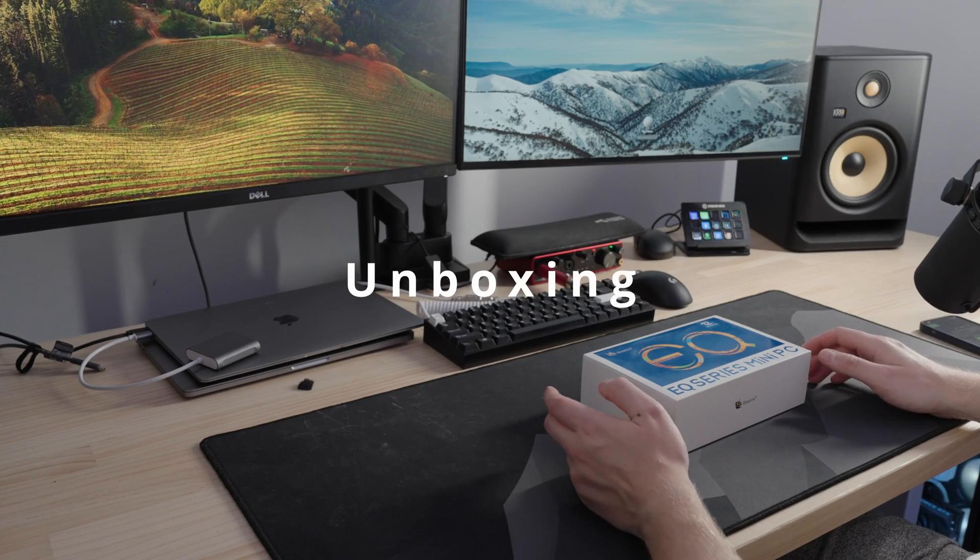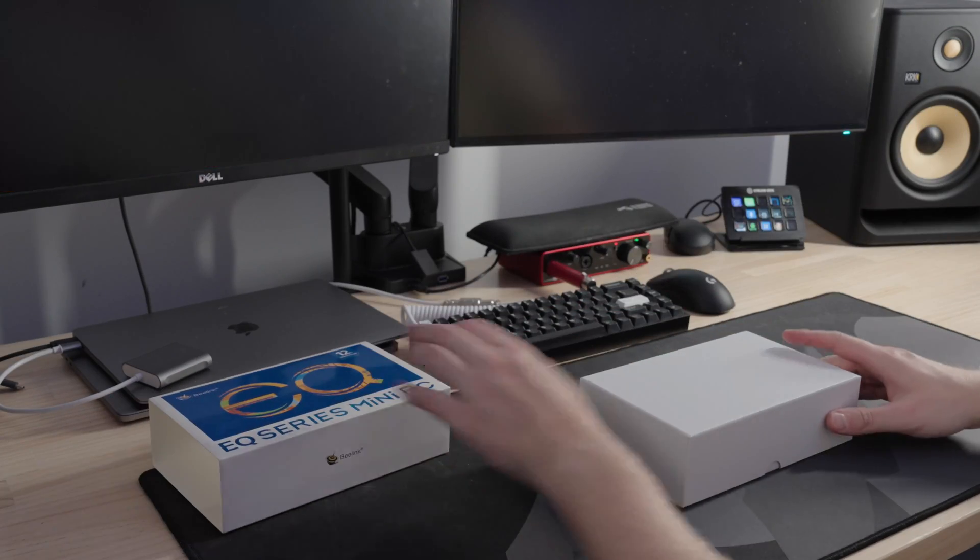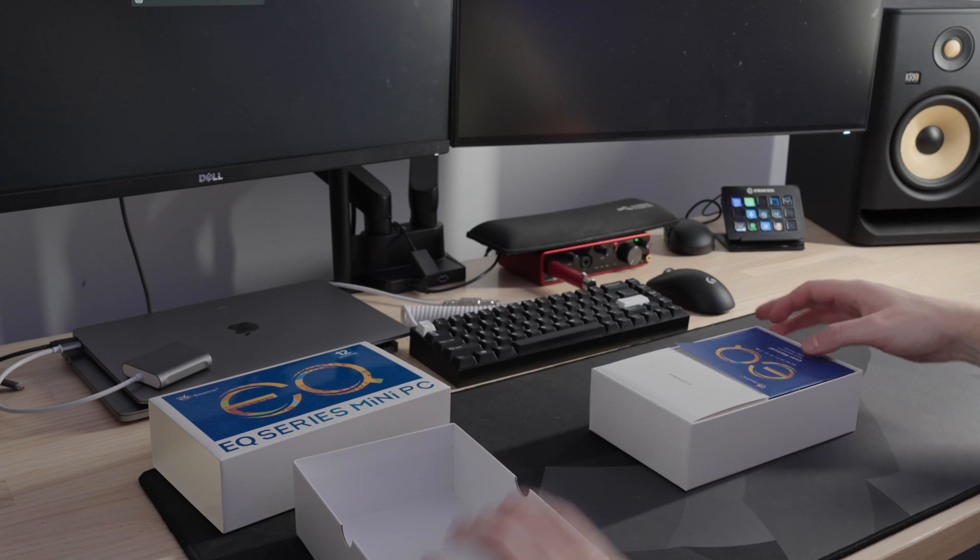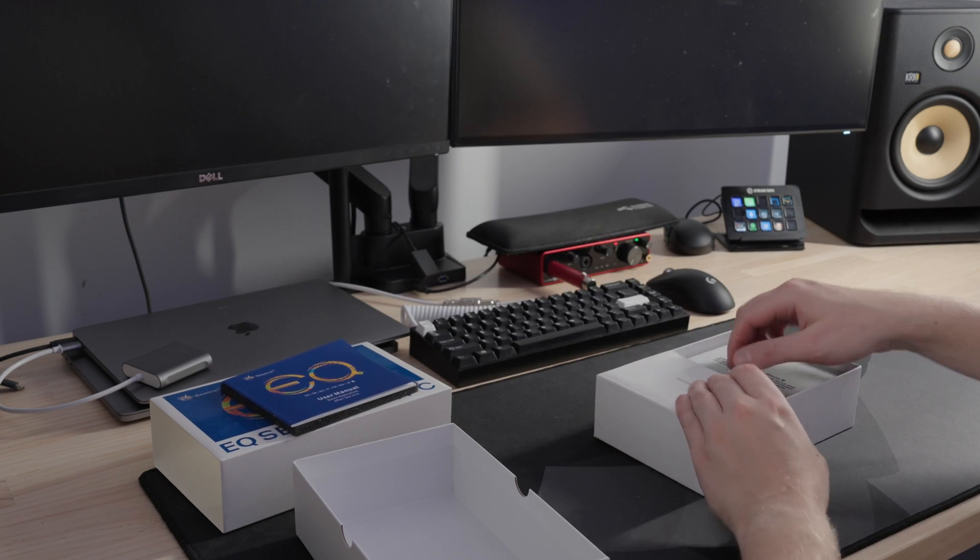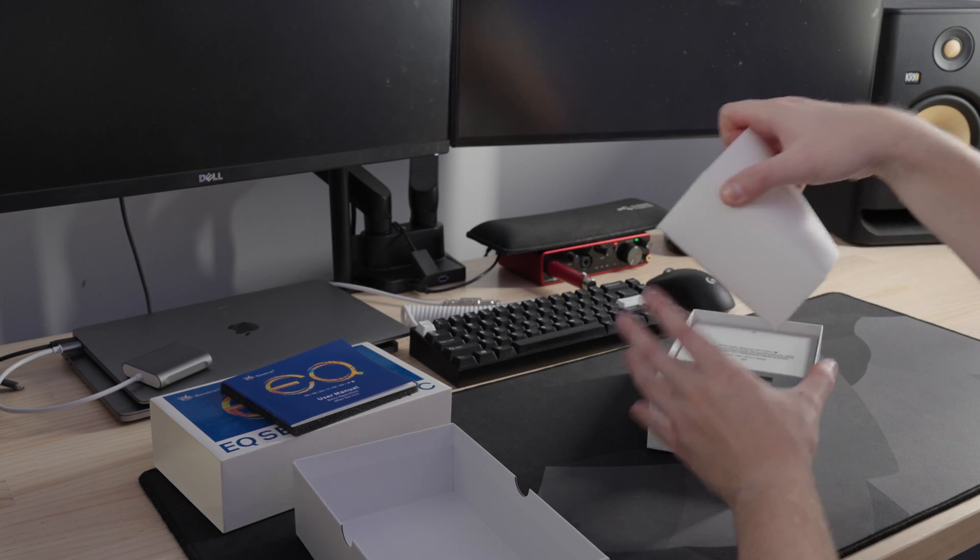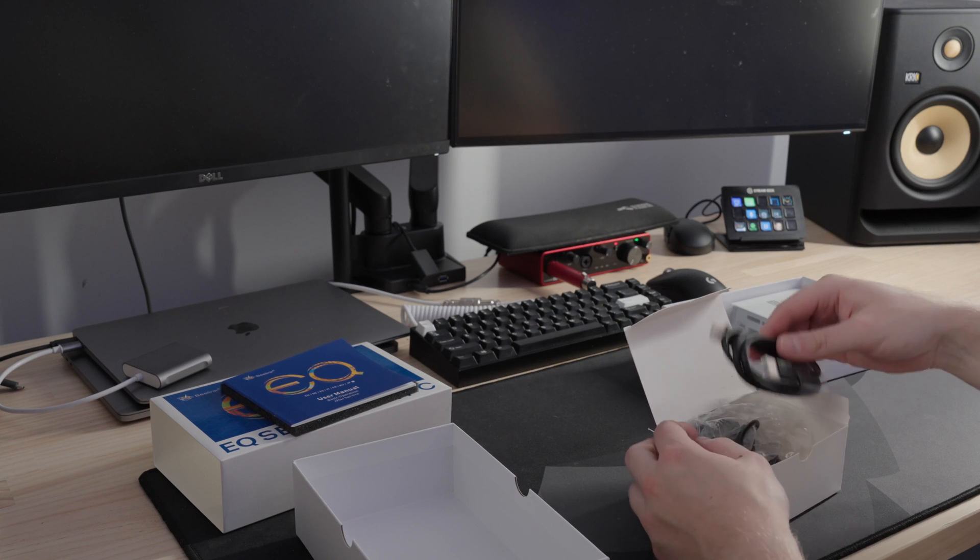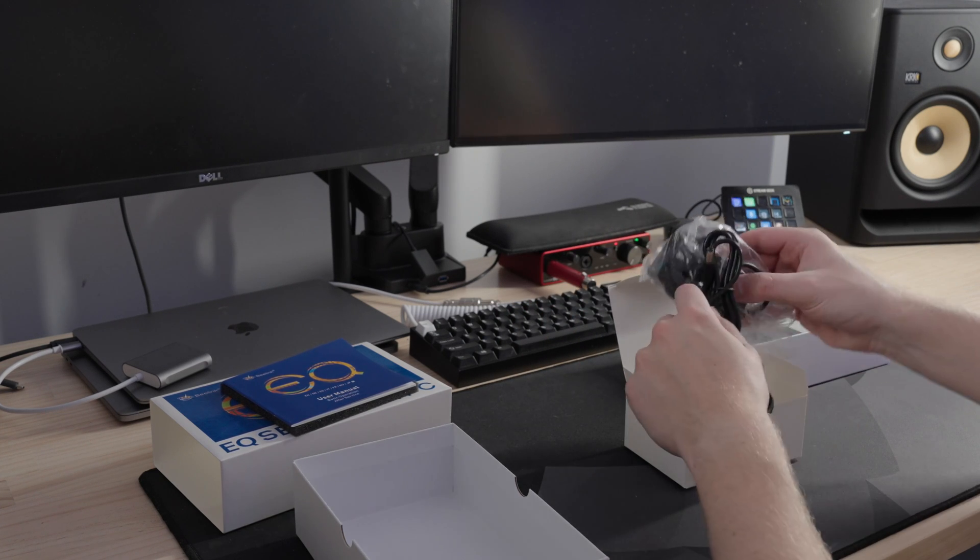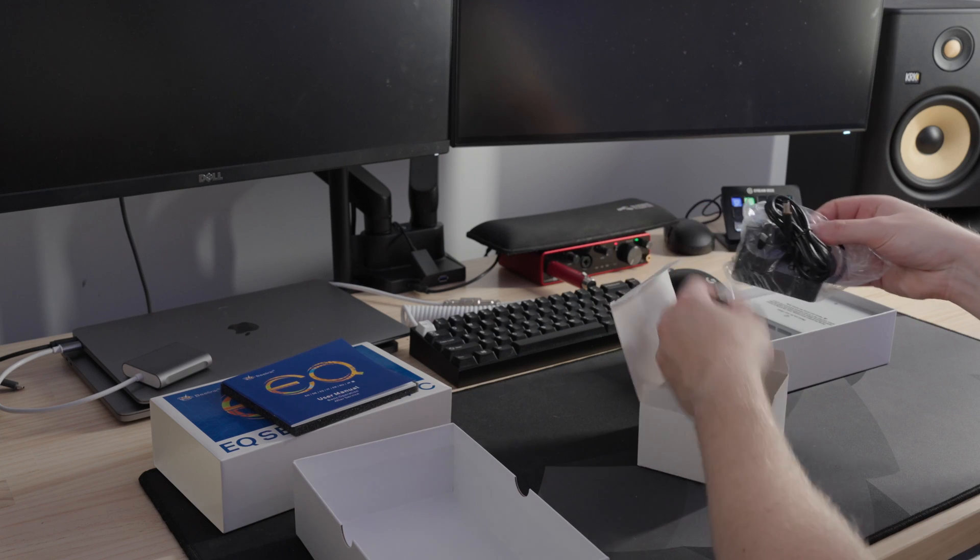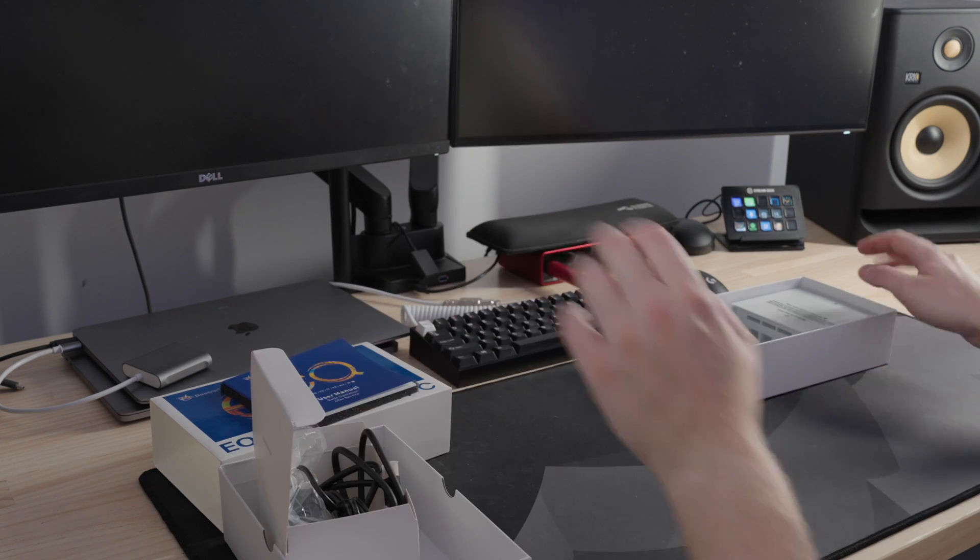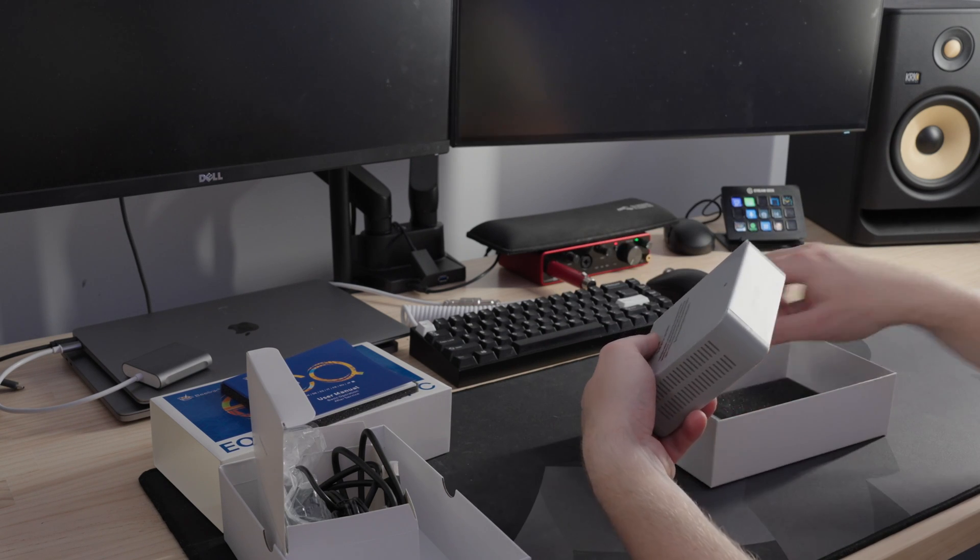All right, so let's start the unboxing. So I've already taken the wrapping off, so I don't need to do that. HDMI cable. Power adapter. Oh, they've given me the right one. That's good. Some screws and a USB cable. Cool. Put that off to the side. And the actual box itself. So some more foam.